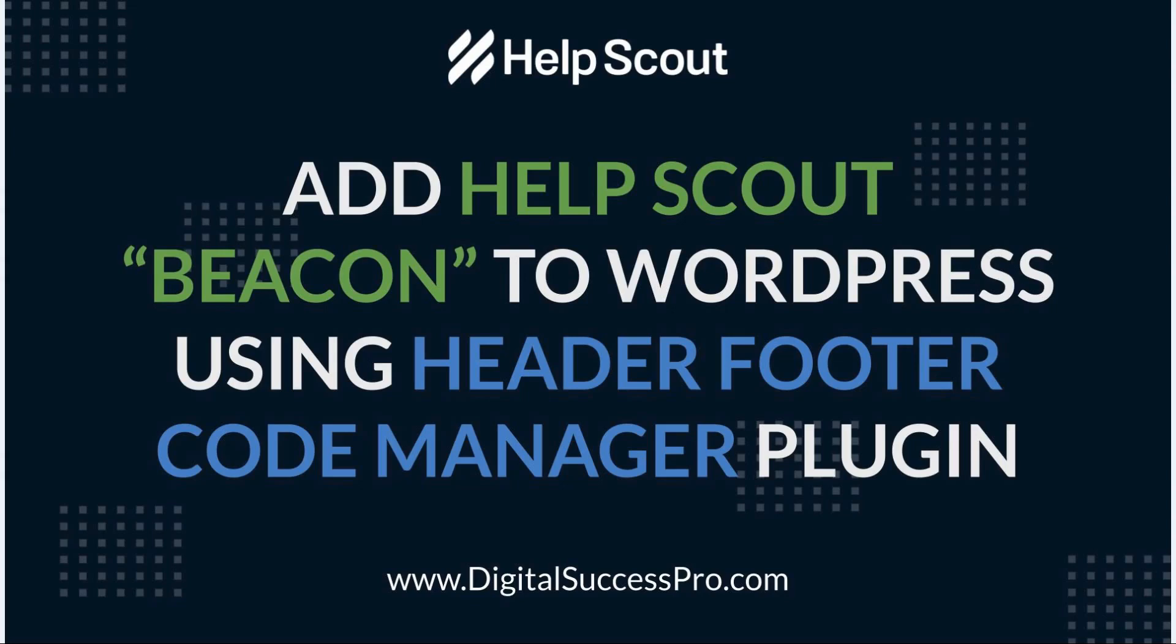Welcome to this Help Scout tutorial video. Today we're going to show you how you can add the Help Scout Beacon to your WordPress website using the header footer code manager plugin.